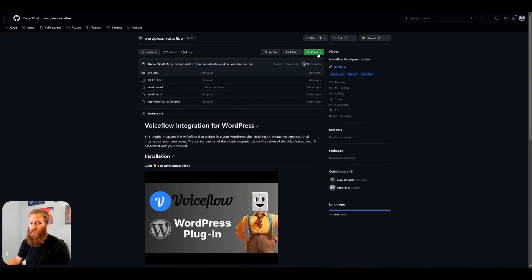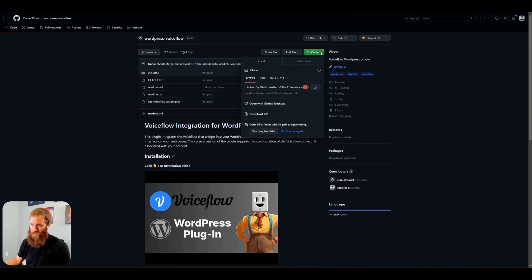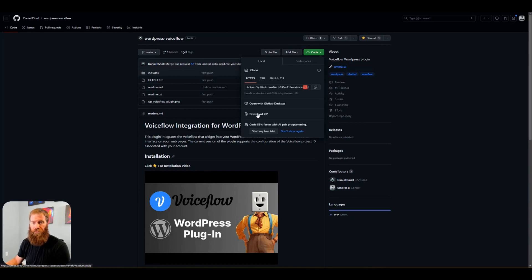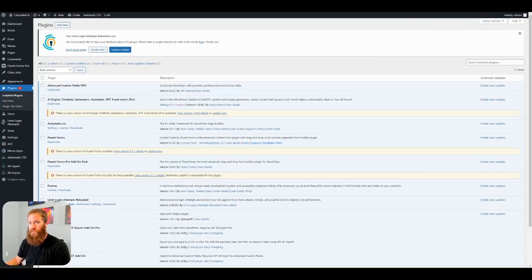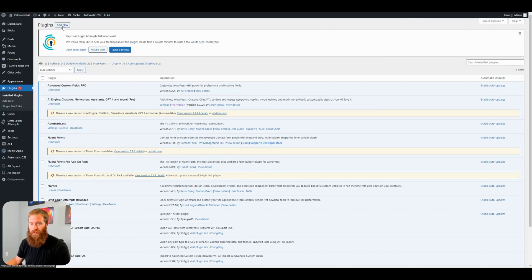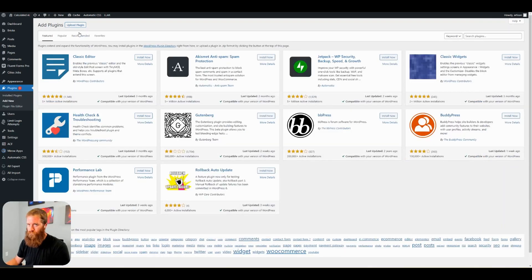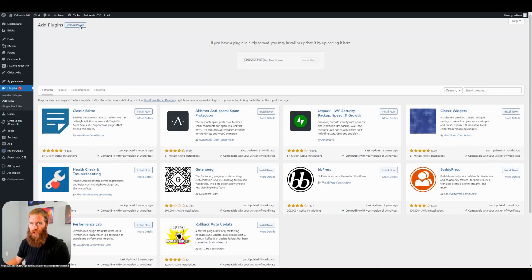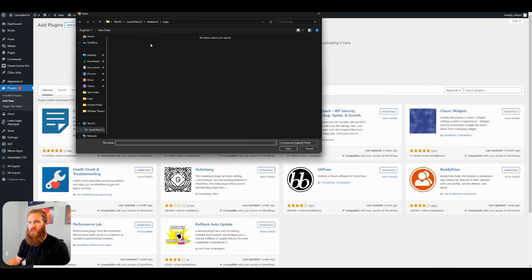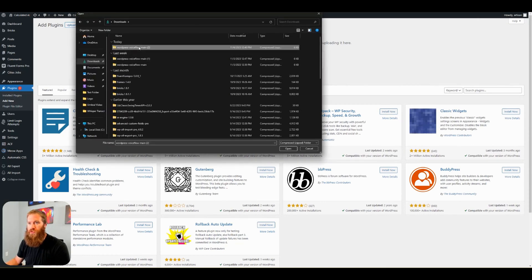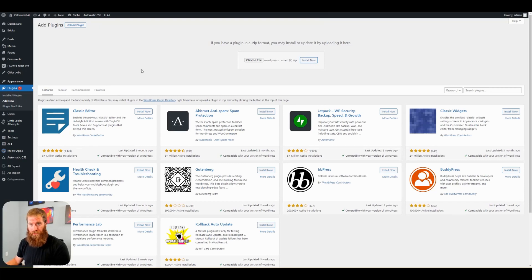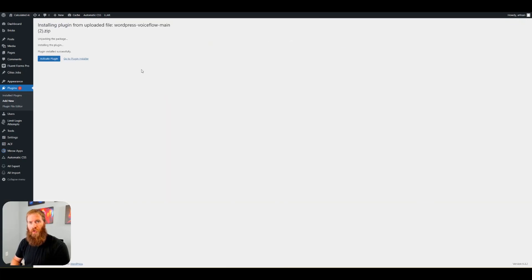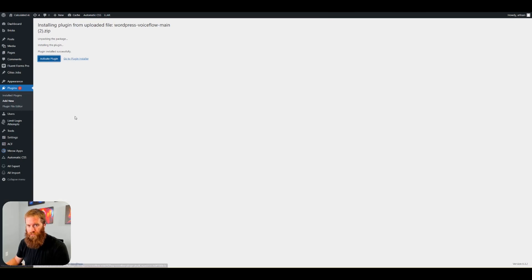First thing we're going to do is go to the dropdown code. We need to download a zip file from this GitHub repo. Go back to our plugins. Top left, click add new. I'm going to upload a plugin. Choose file. I'm going to choose our zip file. Click install now. Plugin installed successfully. Activate plugin.